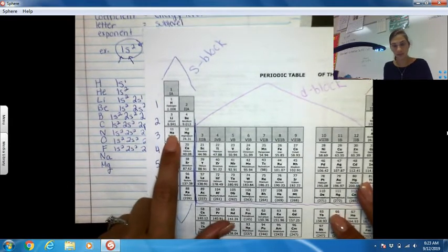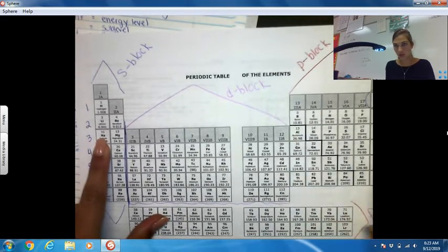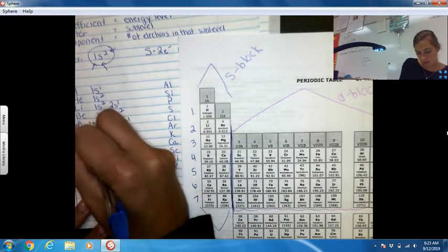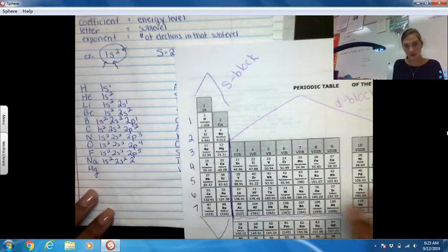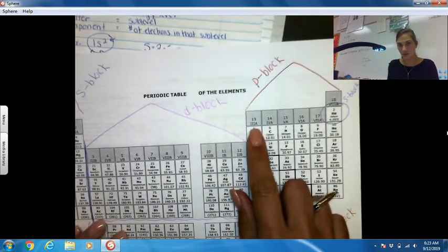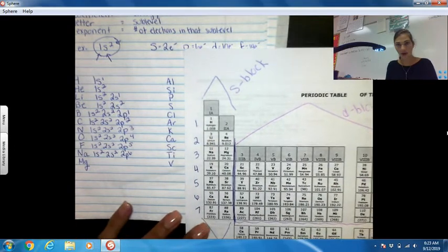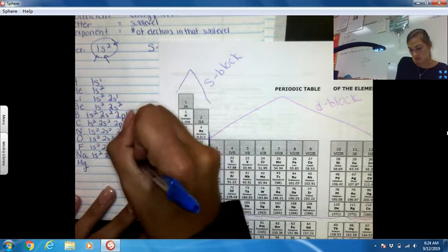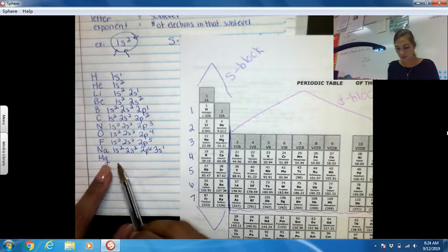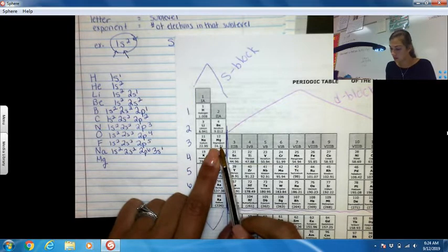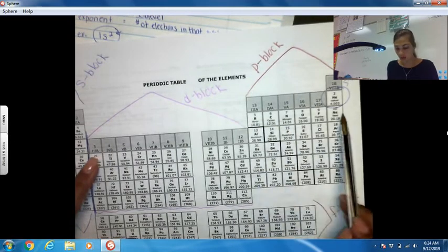Now sodium is all the way over in the third energy level. We have to complete 1s2, then 2s2, then the 2p sublevel — which has six columns, so 2p6. Now we're in the third energy level: 3s1. Magnesium looks similar — it's just one further. We complete 1s2, 2s2, 2p6, and then 3s2.